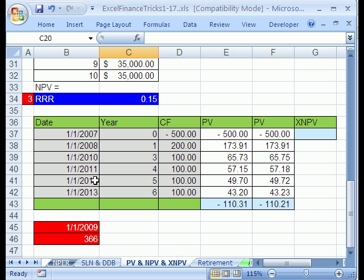The time between each cash flow is different and the cash flows are different. Now there's an amazing function that makes it super easy, XNPV.